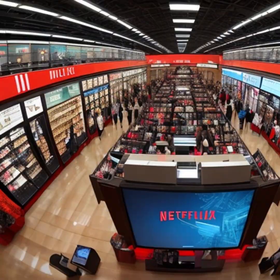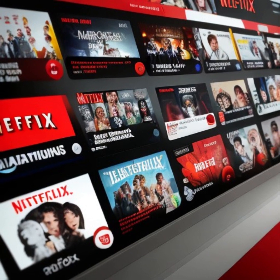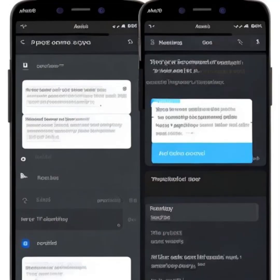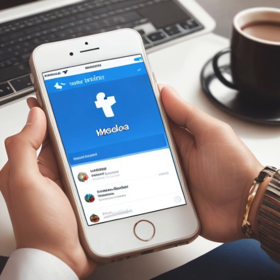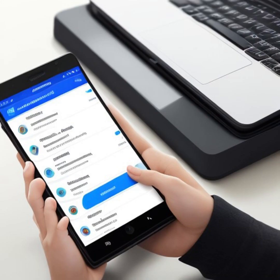Personalized Recommendations: Netflix and Amazon. Have you ever wondered how streaming platforms like Netflix and Amazon seem to know exactly what shows or products to recommend? That's AI at work. These platforms use sophisticated recommendation systems powered by machine learning algorithms. By analyzing your viewing or purchase history, they can suggest content that aligns with your preferences, making your entertainment and shopping experiences more enjoyable and tailored to your tastes.